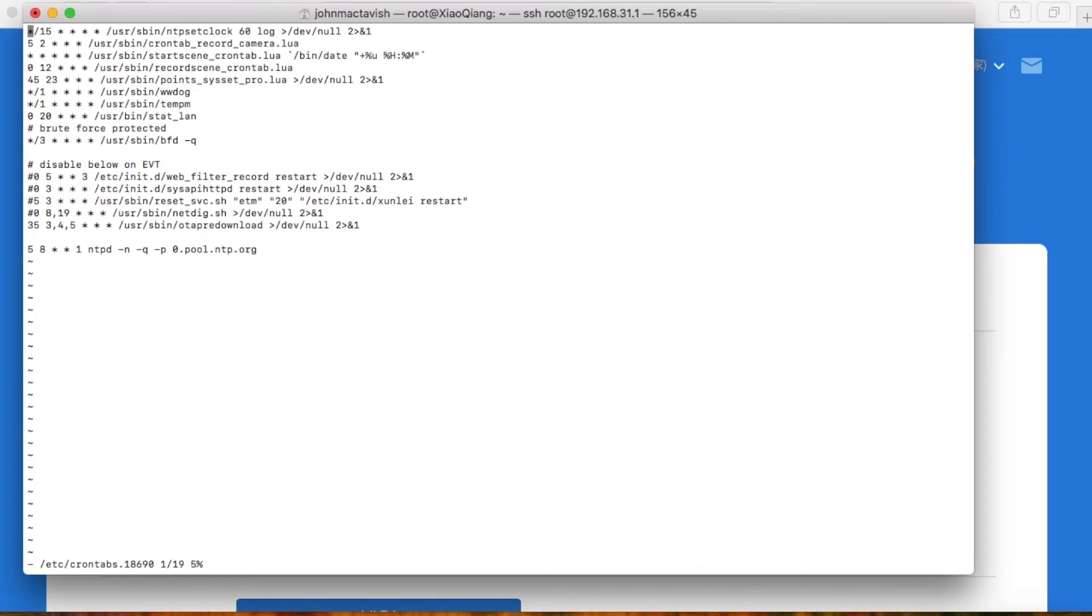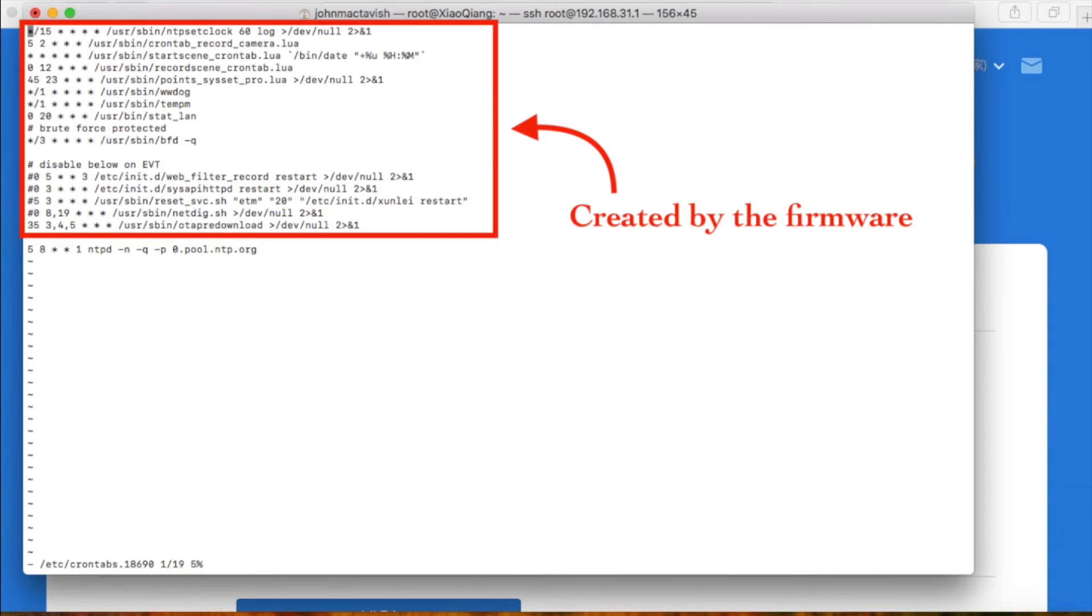All existing scheduled jobs will be displayed here. Each line is a scheduled job. As the first lines are created by the OpenWrt operating system, I don't know what the jobs do. Just ignore them.